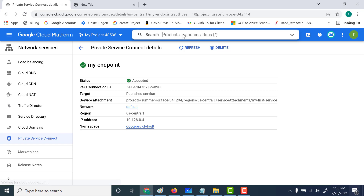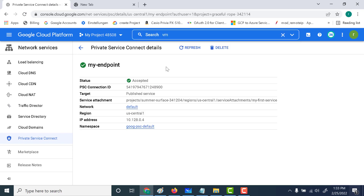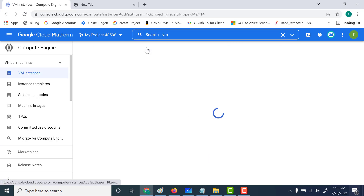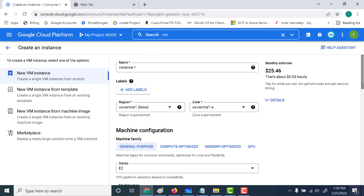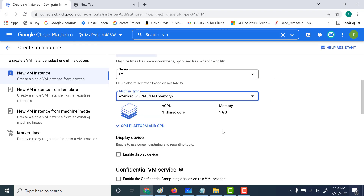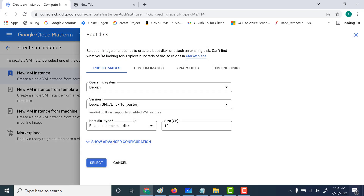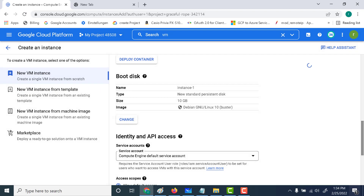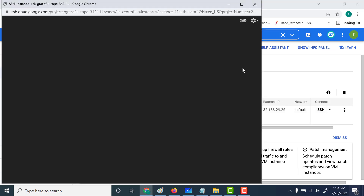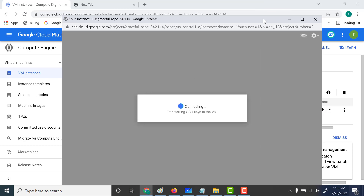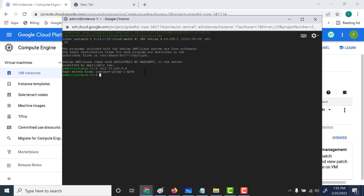Let's create a virtual machine in our new VPC. Go to VM instances and create an instance. It has to be in US central one — that's important to remember. Create an E2 micro, change the boot disk to standard persistent, click Select, and create the instance. Once the instance is created, SSH into this machine and run a curl command on that IP address. You can see that it's connecting to the internal load balancer via the Private Service Connect. This is how you can connect to your load balancer from another network using Private Service Connect.